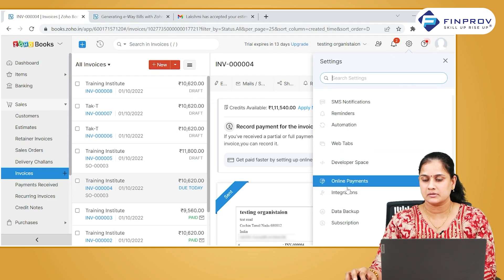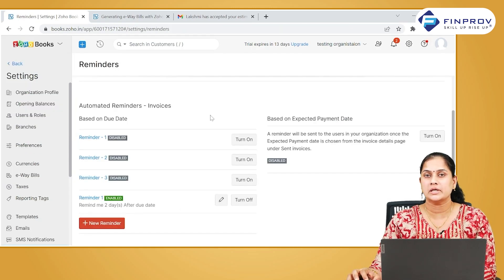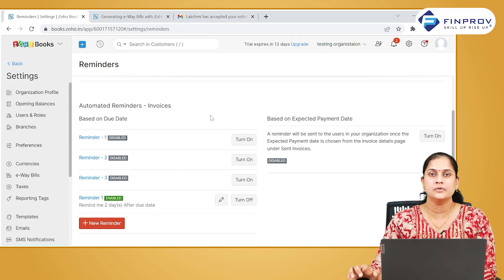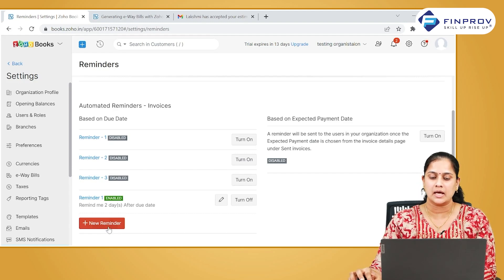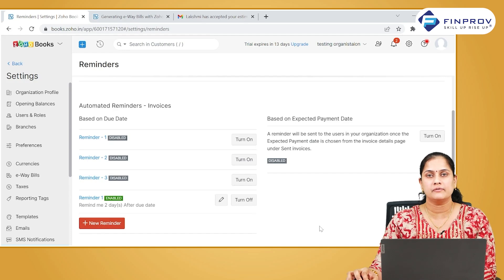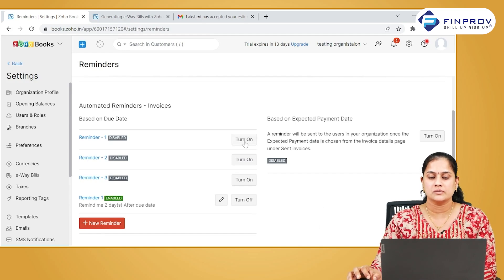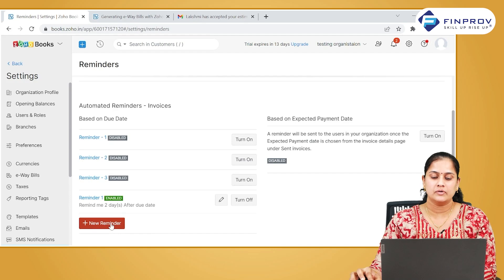There are predefined reminders available in the system. However, if you want to create a reminder of your own, you can create it by clicking on 'Add Reminders.' In case you want to use the predefined reminders, click on 'Turn On' so that it will be made active.